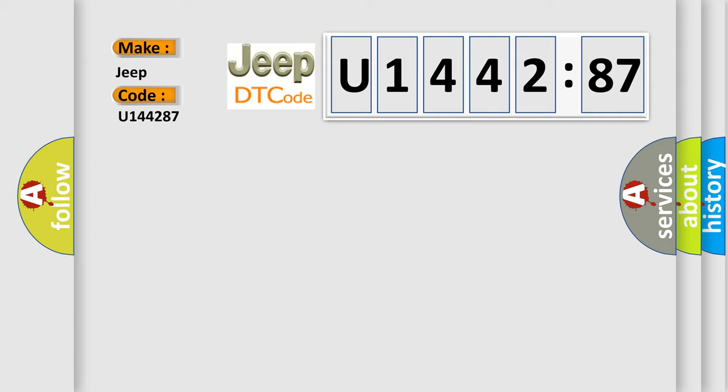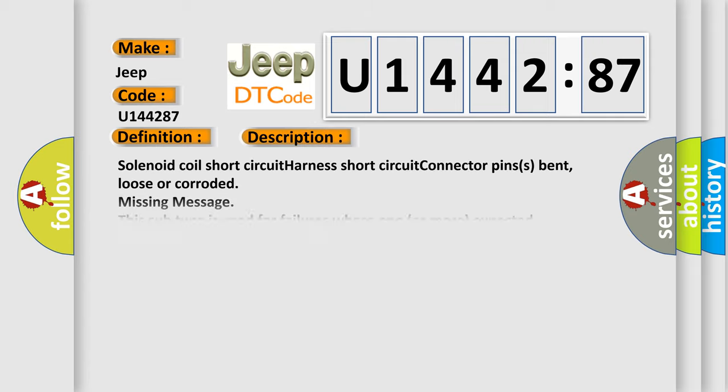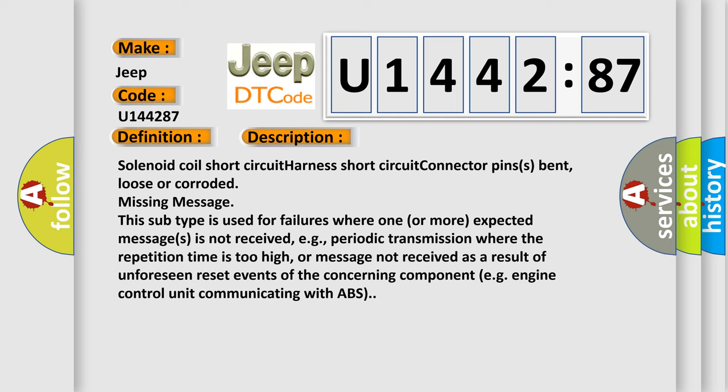The basic definition is VVT solenoid A circuit high input. And now this is a short description of this DTC code. Solenoid coil short circuit, harness short circuit, connector pins bent, loose or corroded, missing message.